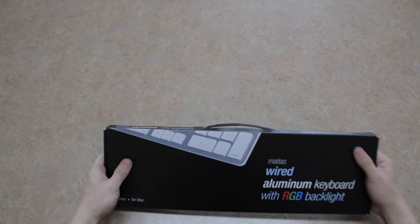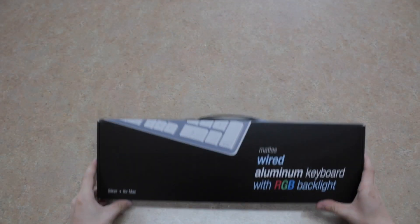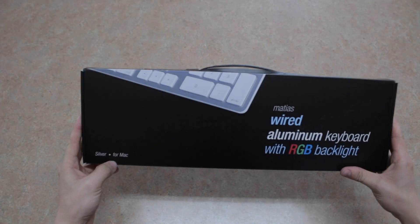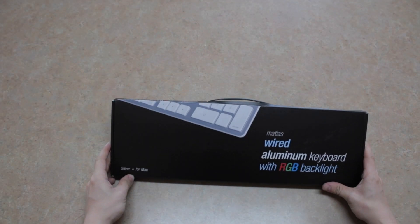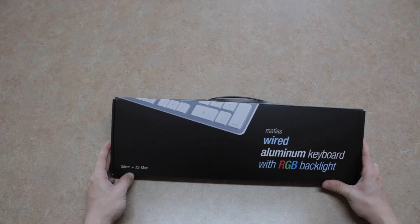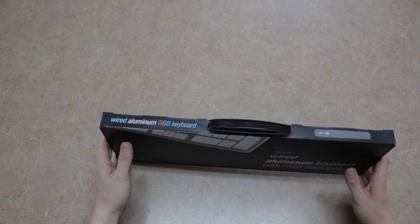Well, it's finally here. A RGB backlighting keyboard for Mac users. Matthias' Apple keyboard.